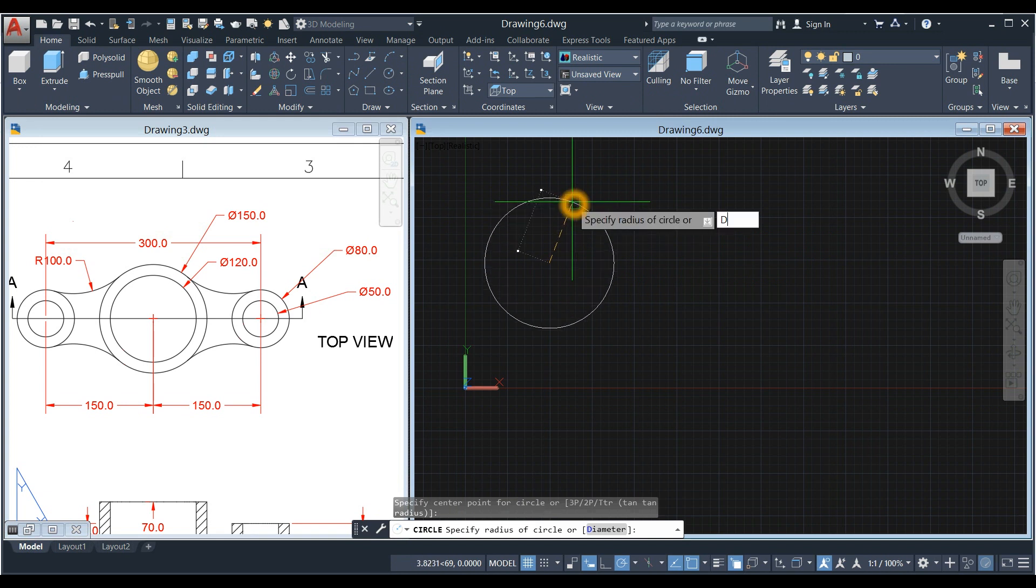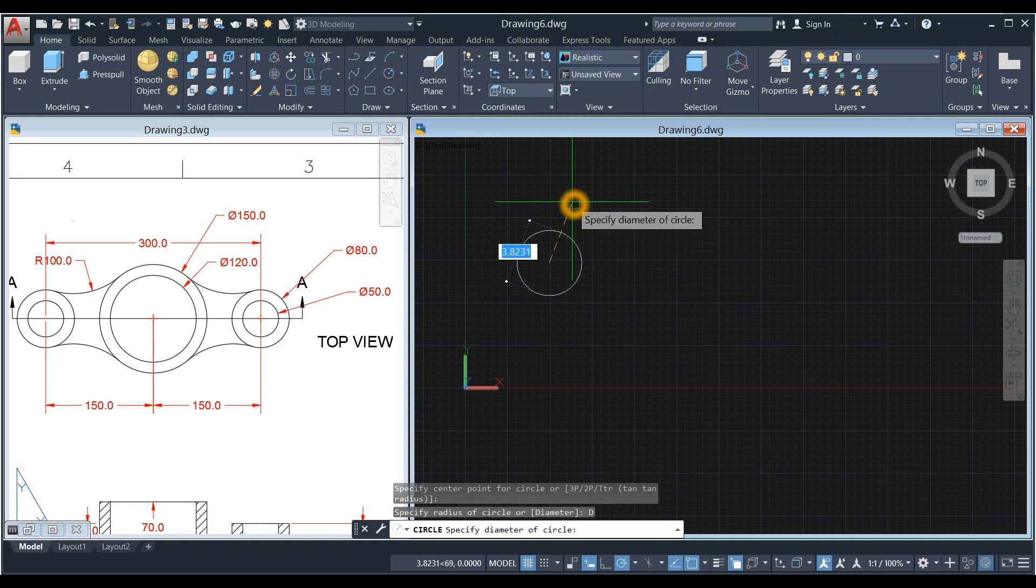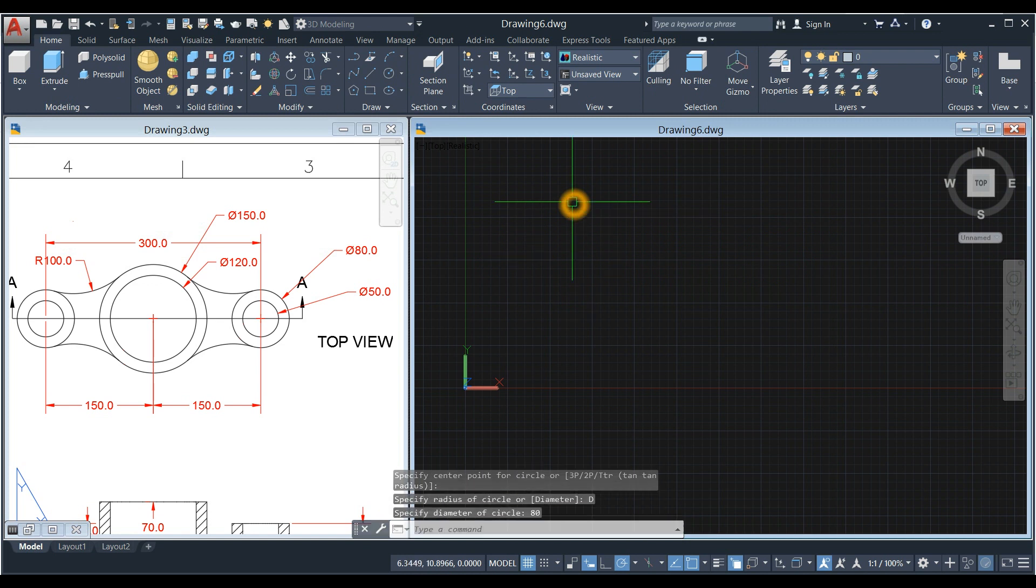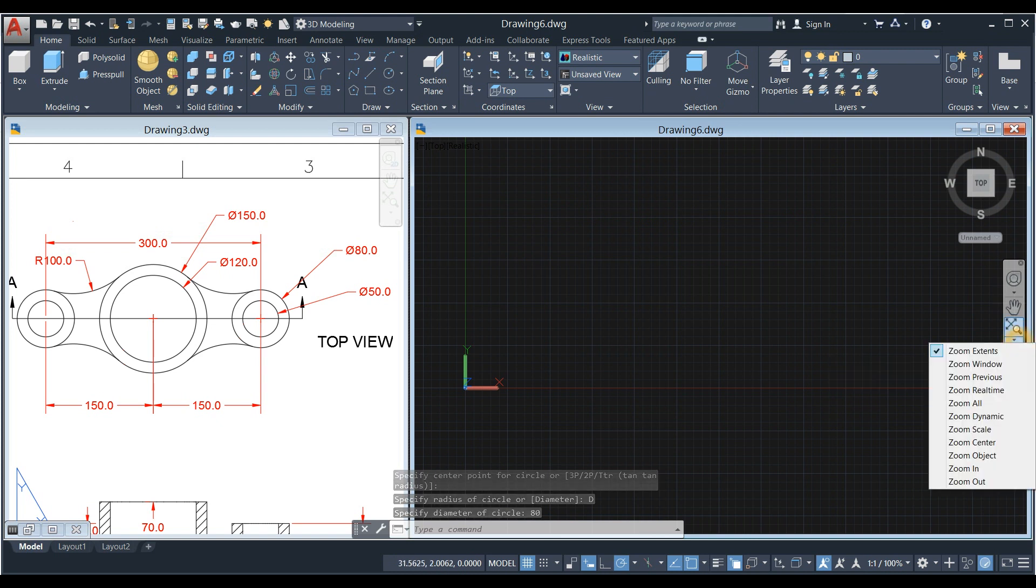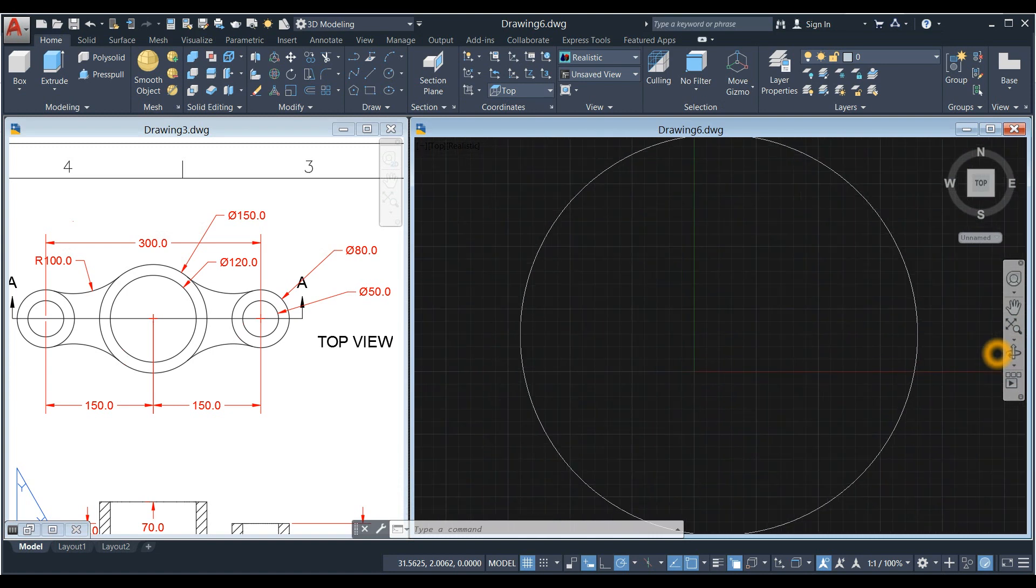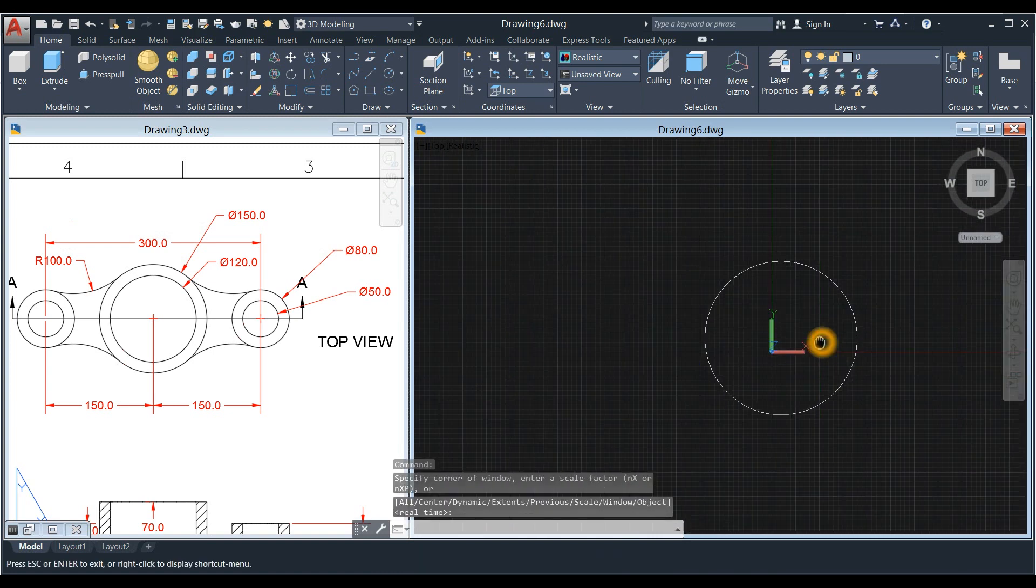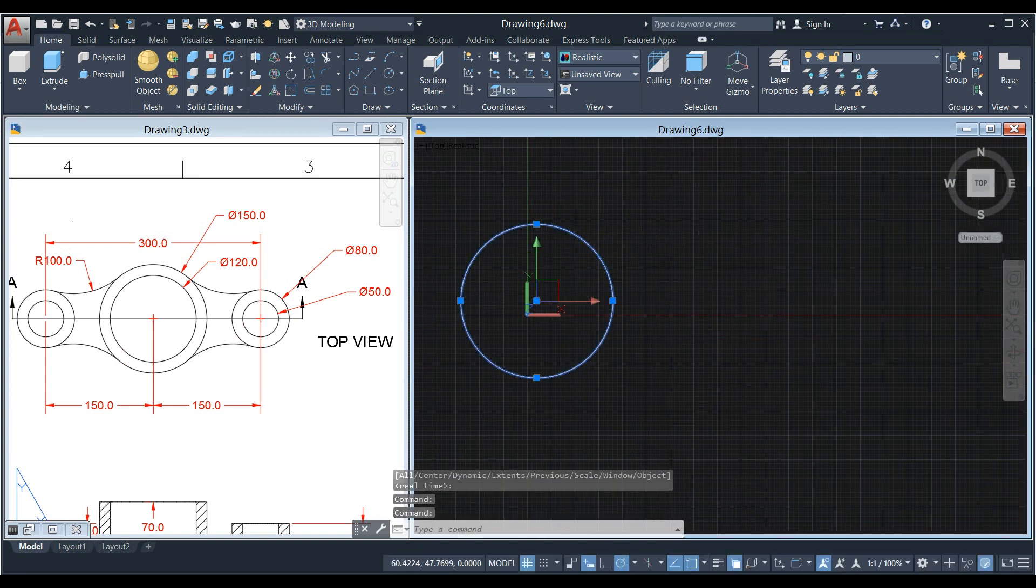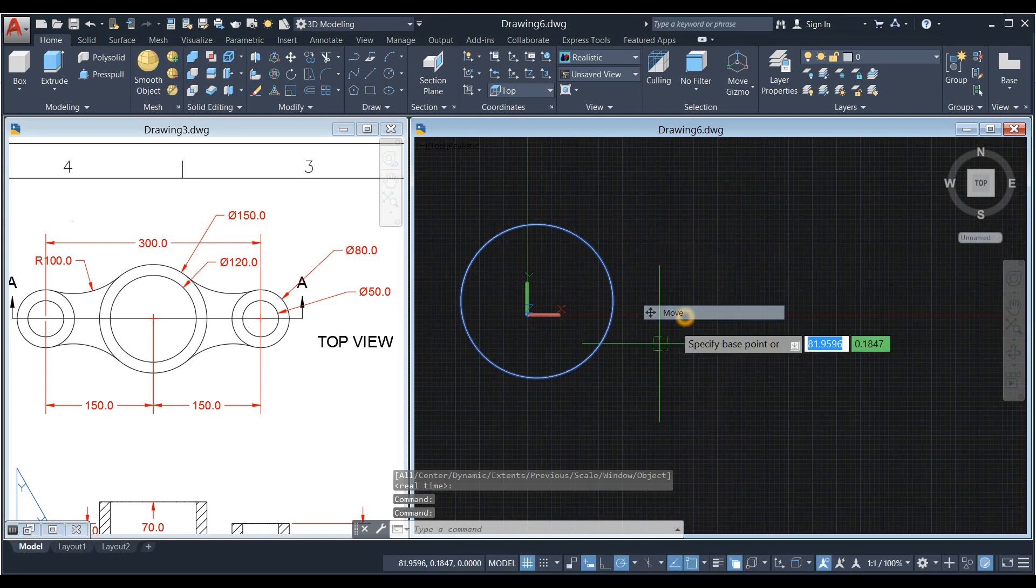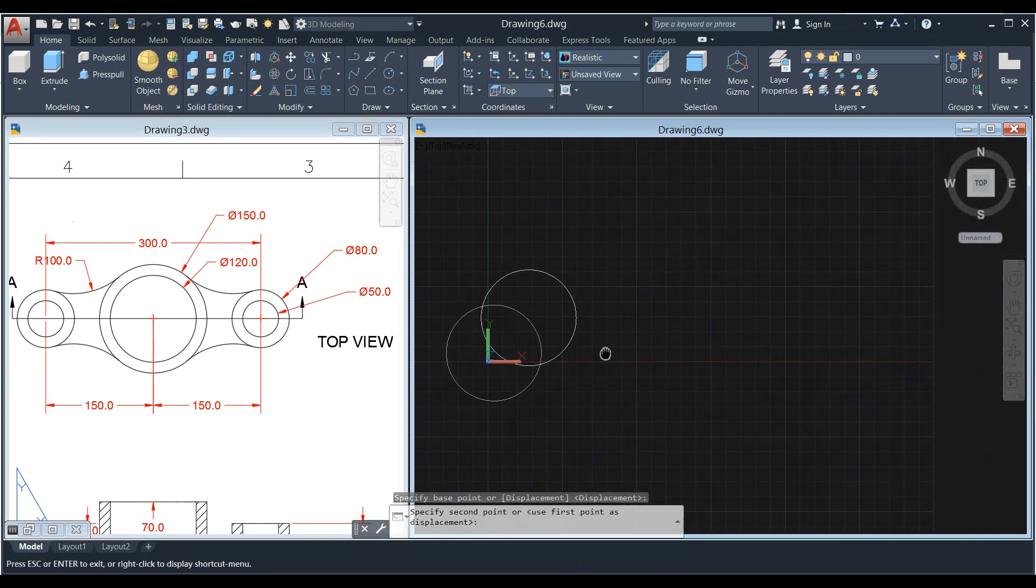Type D for Diameter Option, Enter, and Enter 80. I'm just going to zoom this one, Zoom Extents, or maybe move this one somewhere here.